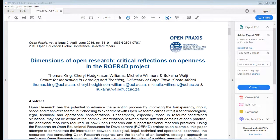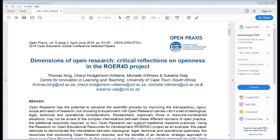Stephen raises a paper on dimensions of open research they were both involved in, which discussed the distinction between the ideological aspects of open and the practical or operational aspects of open, asking for comment on that in the context of MOOCs.